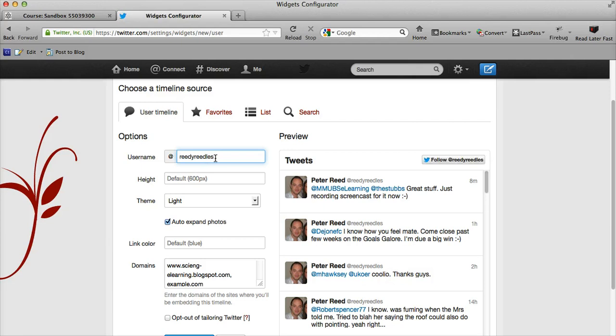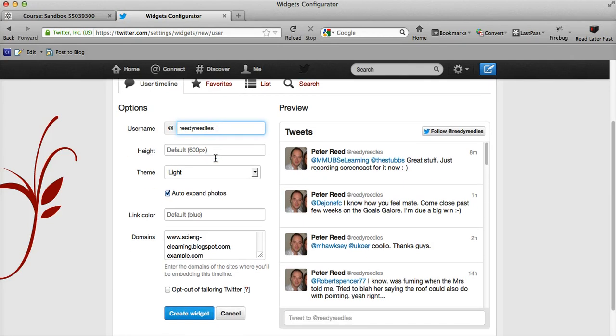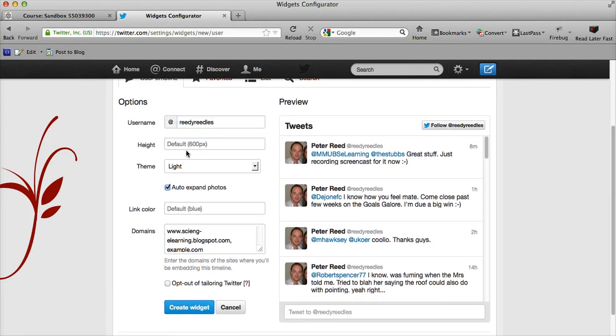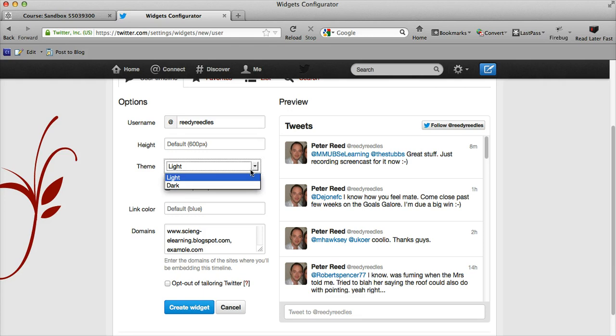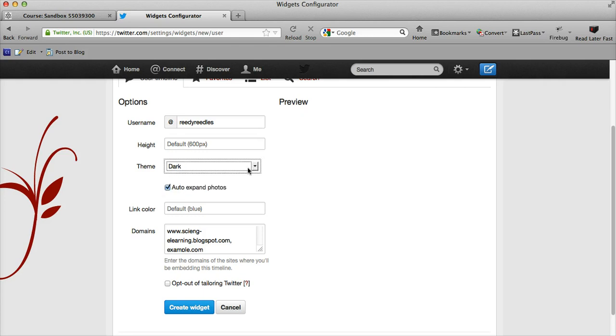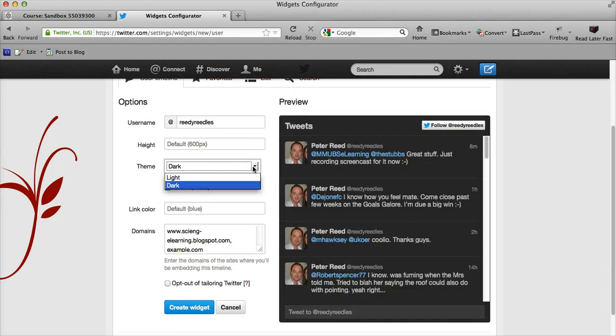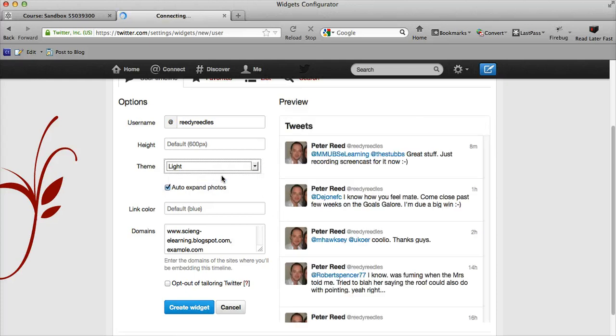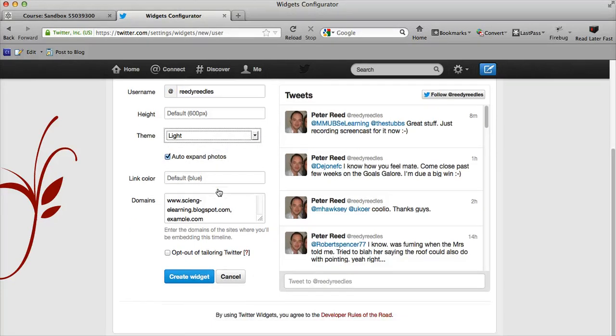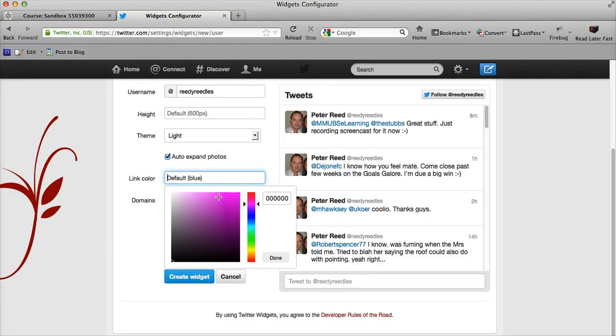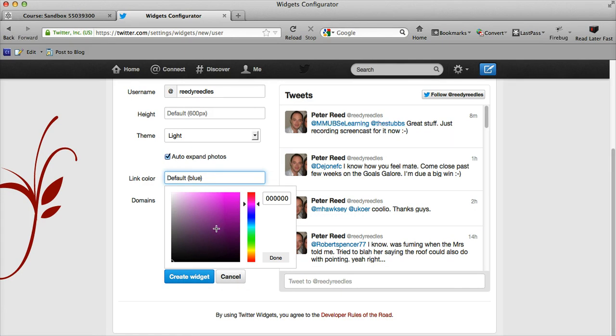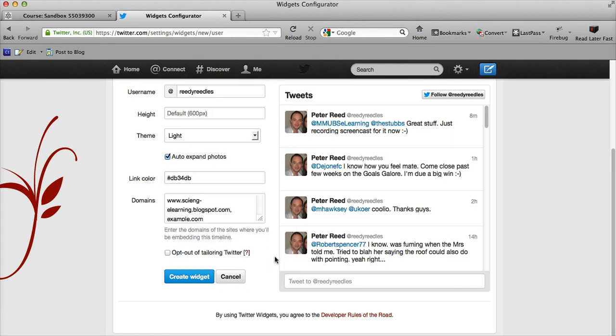I can edit the height if I wanted to, and I can change the theme so it's a light or a dark theme. I think given the Moodle template that we have, the light theme would probably fit in best. We can change the link color if we want. As you can see here, the links appear in blue and that's probably a reasonably nice contrast, so that's fine.